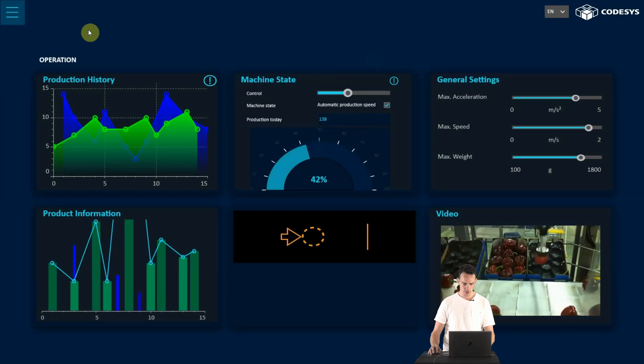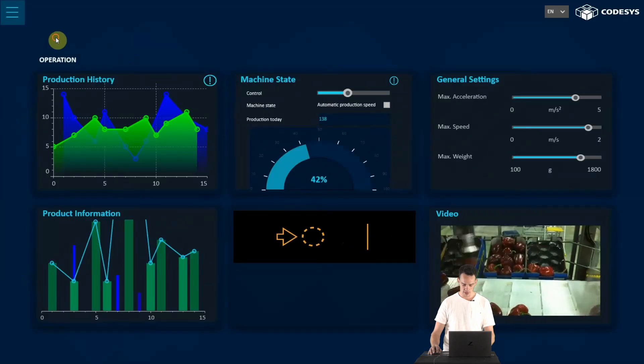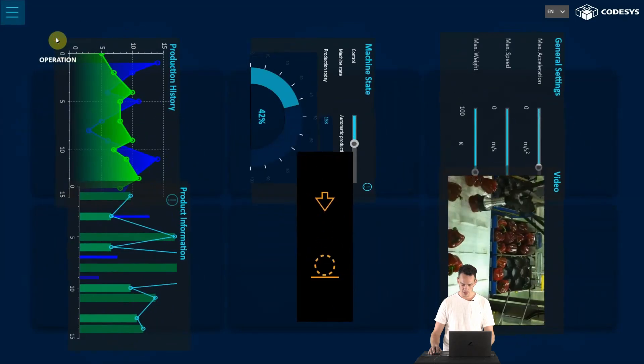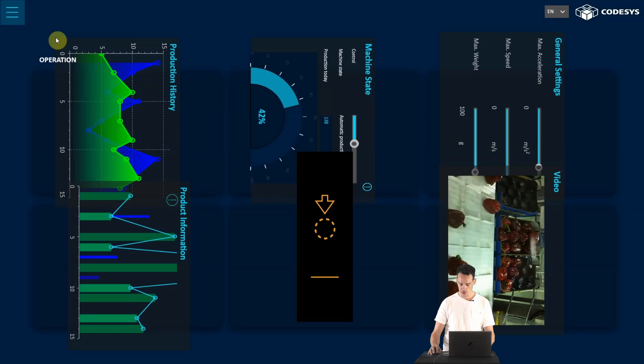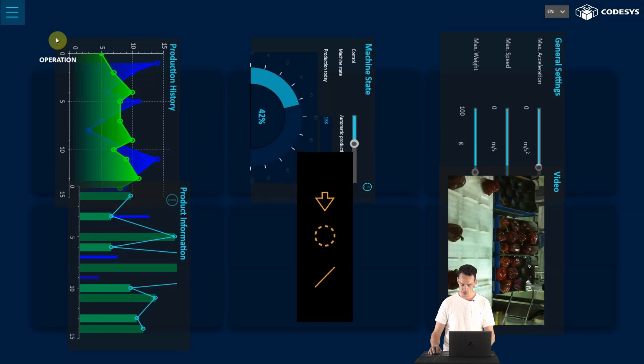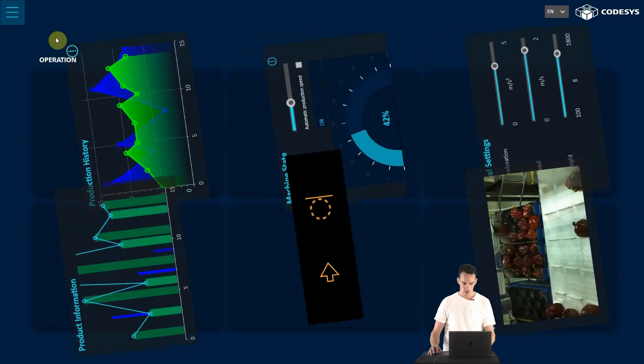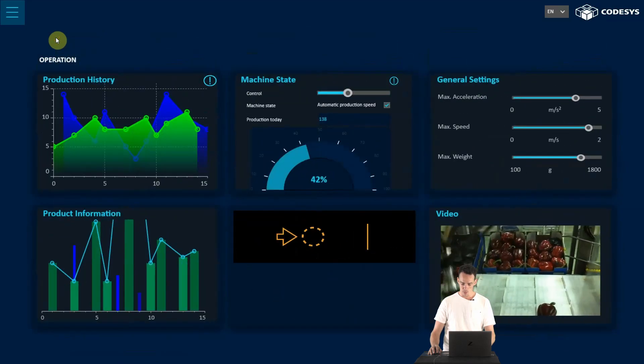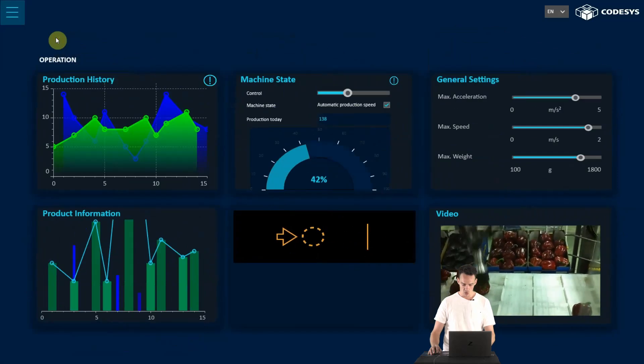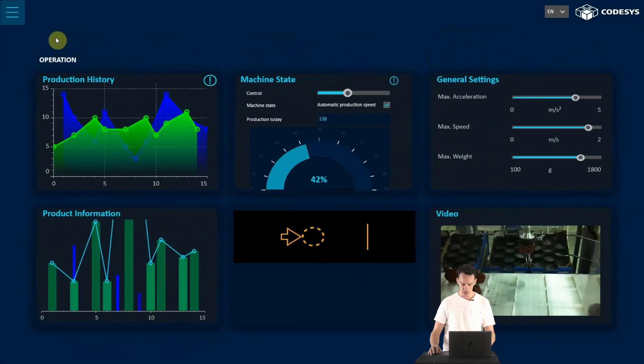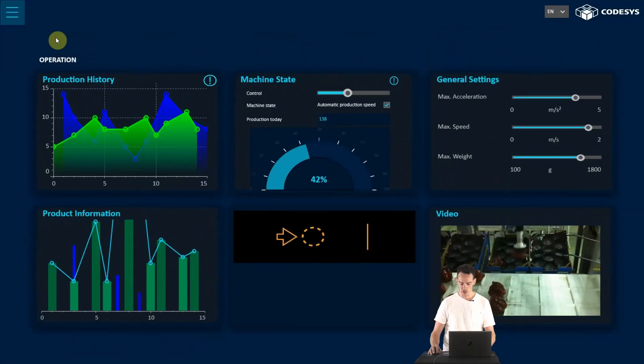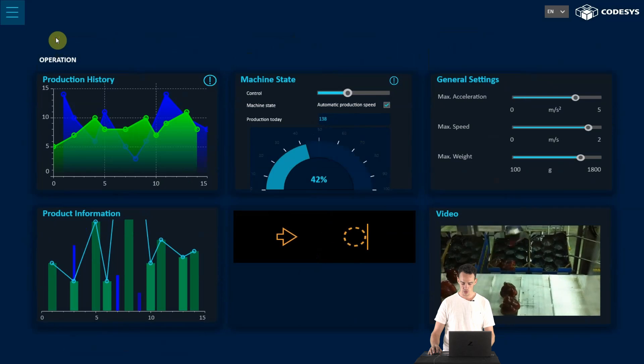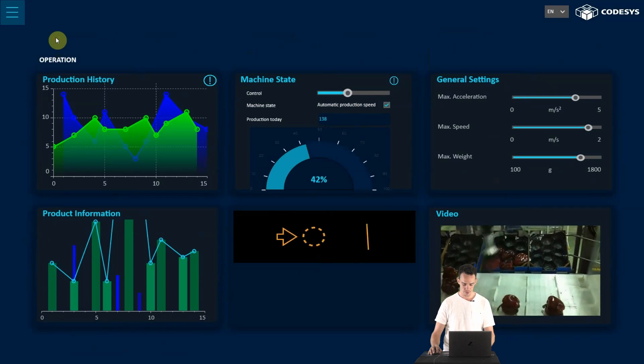It is also possible to rotate complete elements and objects and also dialogs of the visualization. So basically the overlay functionality allows us, like the name already suggests, to stack different visualizations on top of each other.